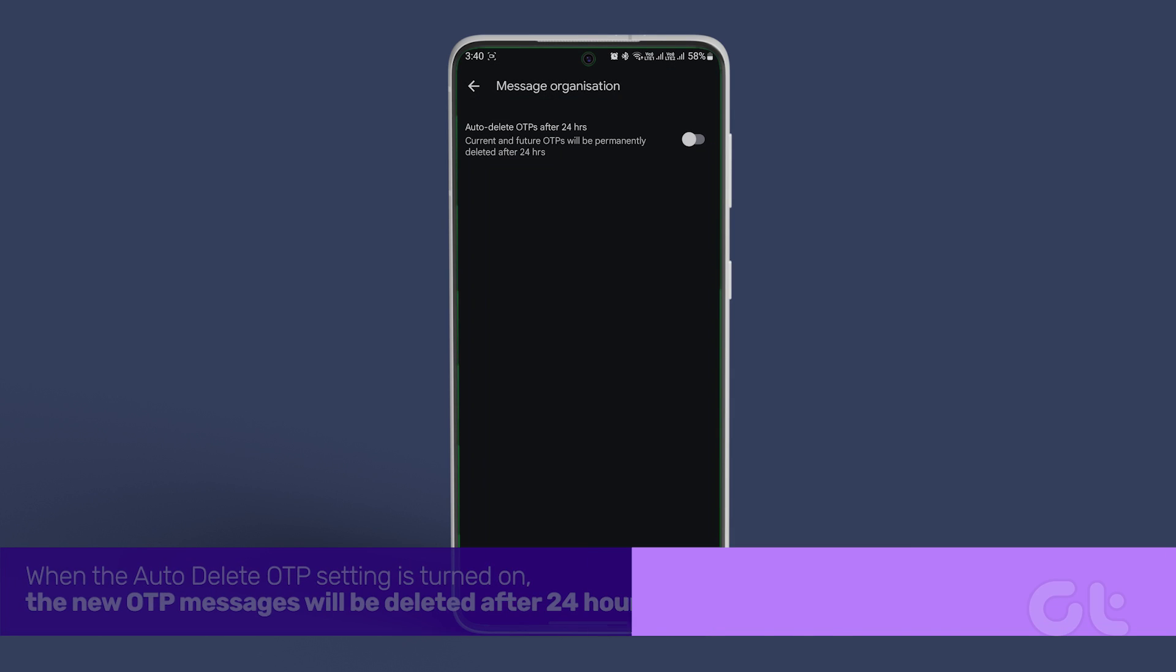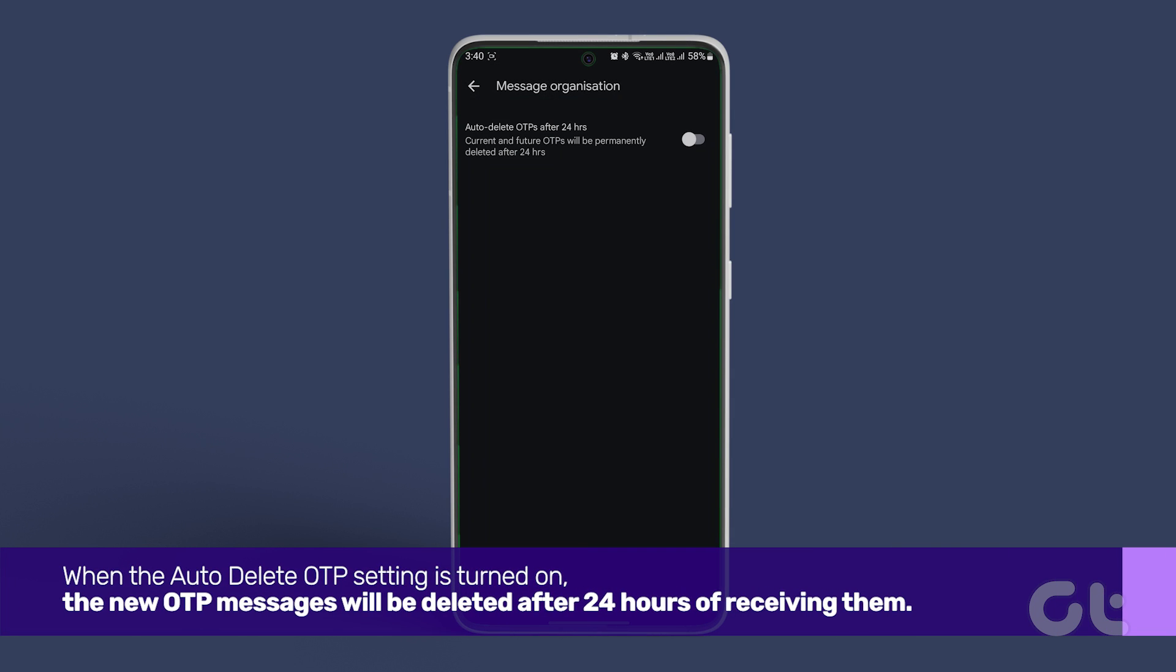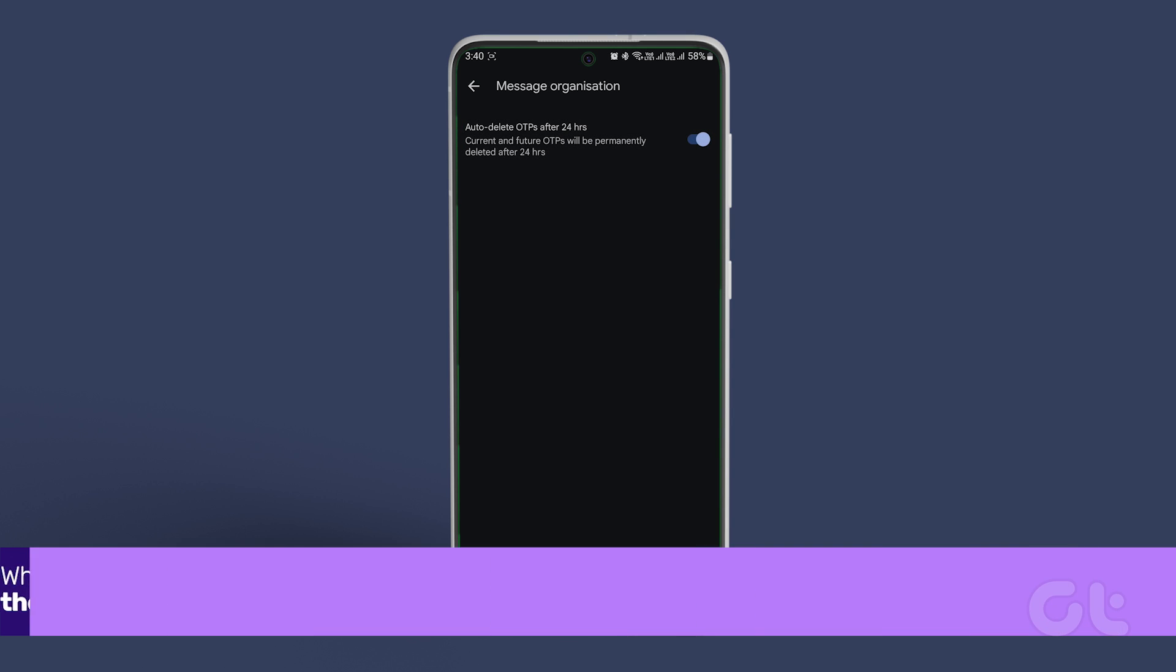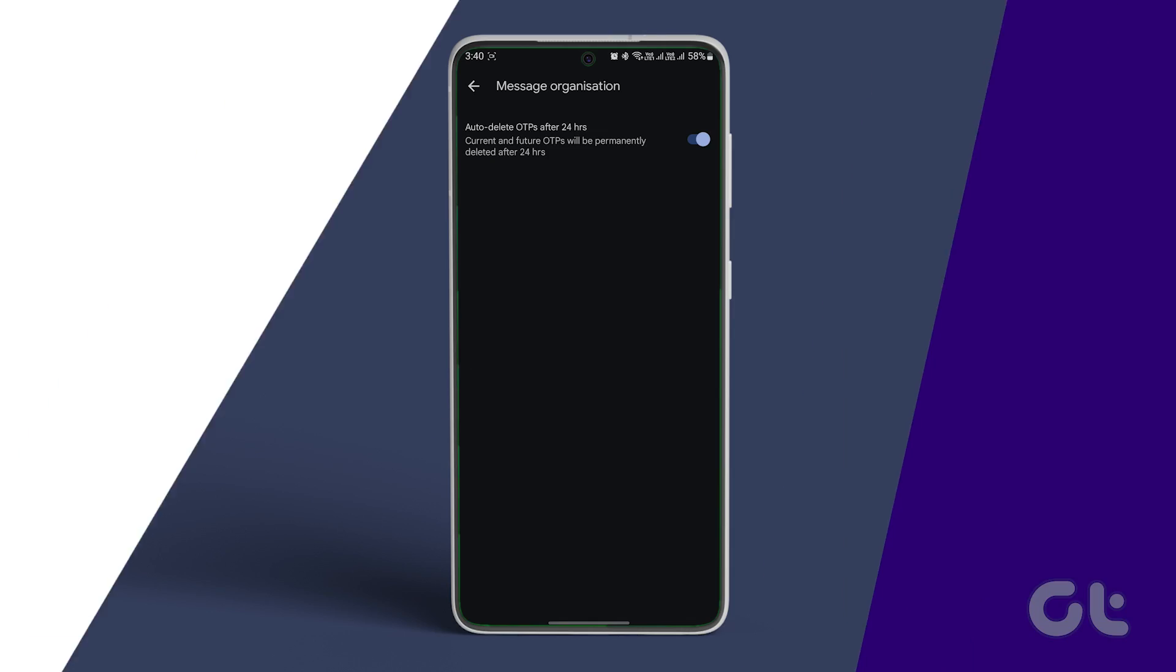When the Auto-delete OTP setting is turned on, the new OTP messages will be deleted after 24 hours of receiving them.